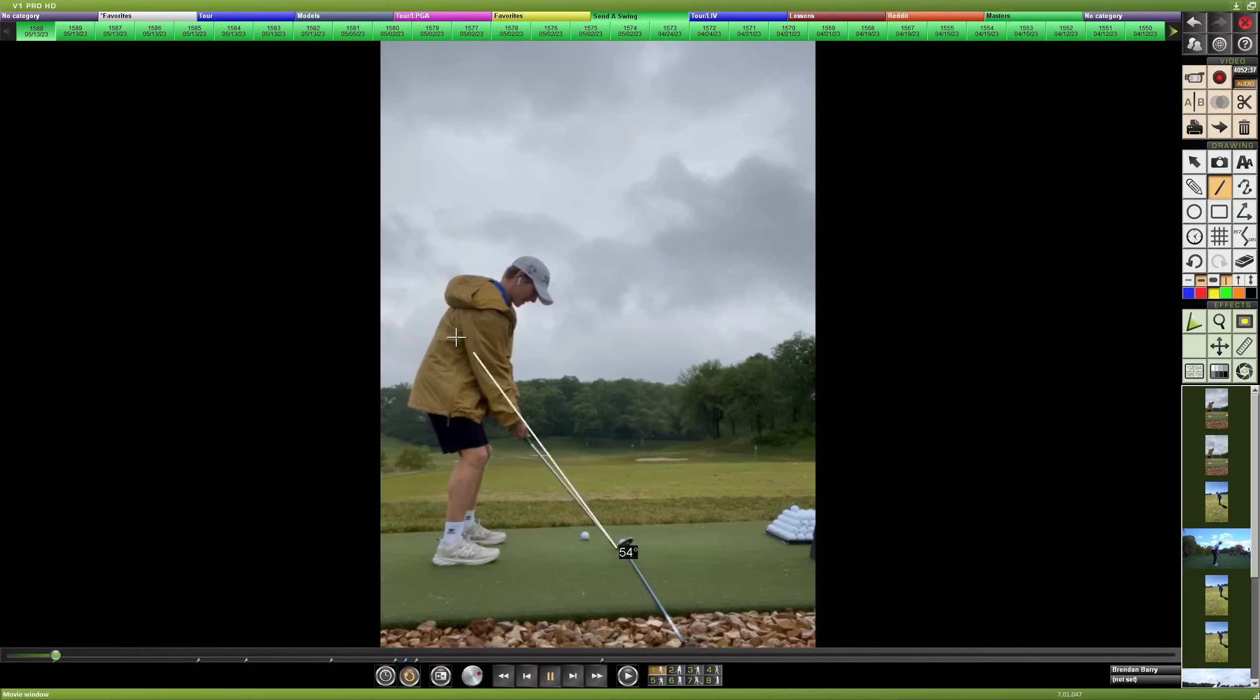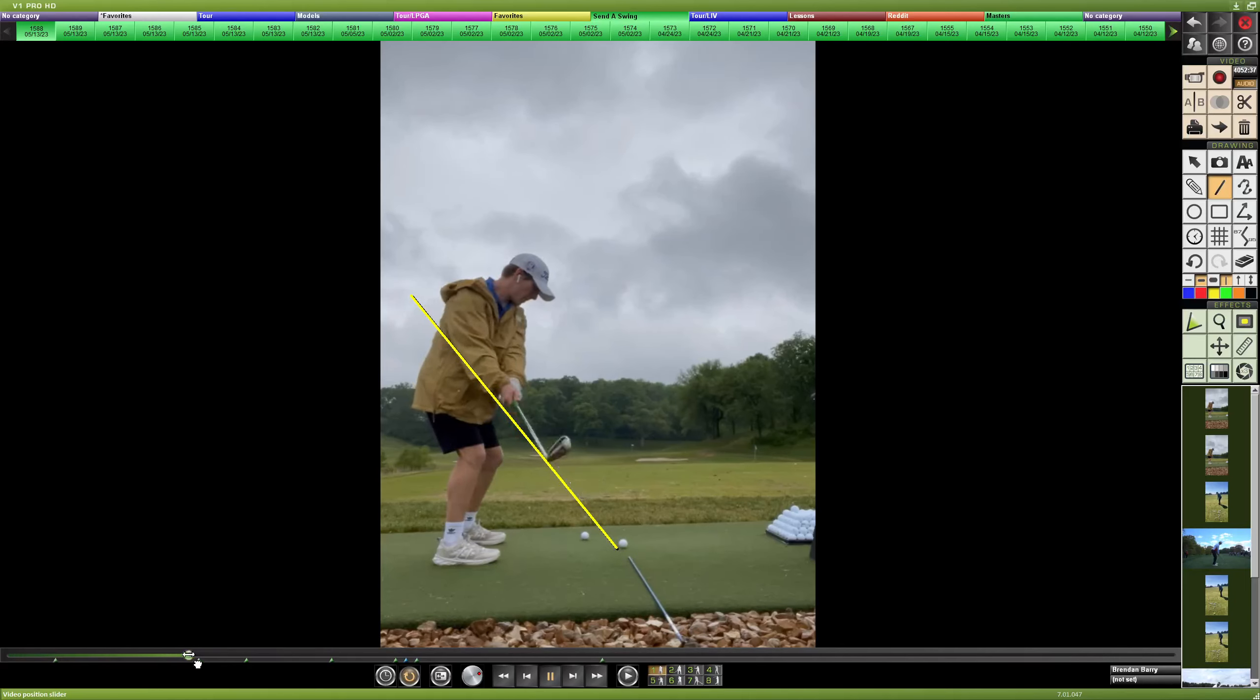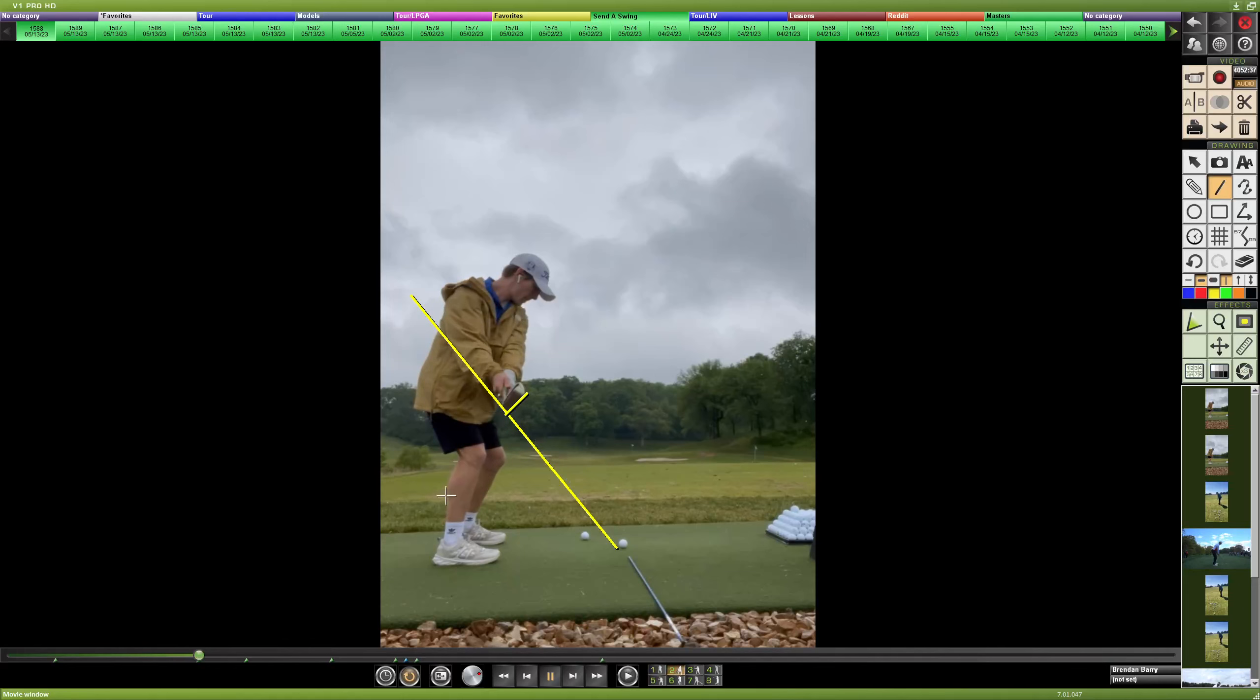But getting your trace of the shaft plane up here and watching your takeaway, we're going to see it starts pretty nicely, right up the line, club face square.